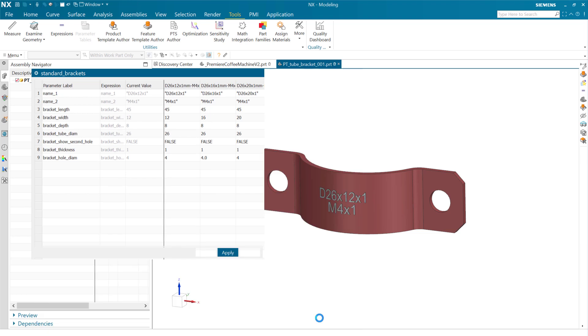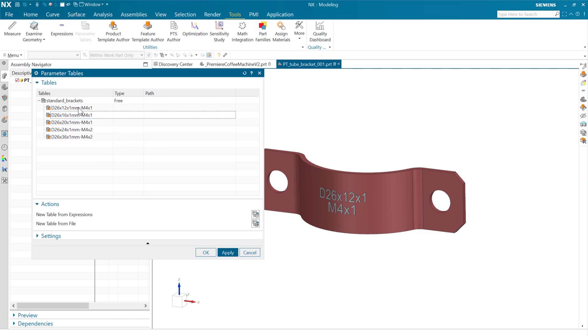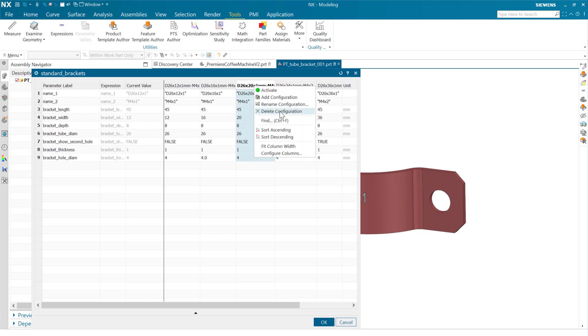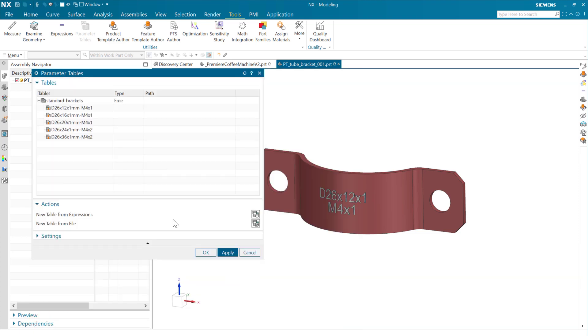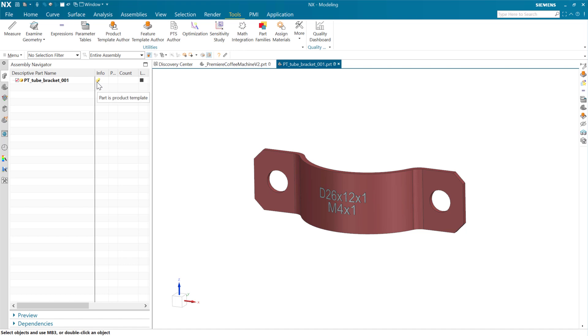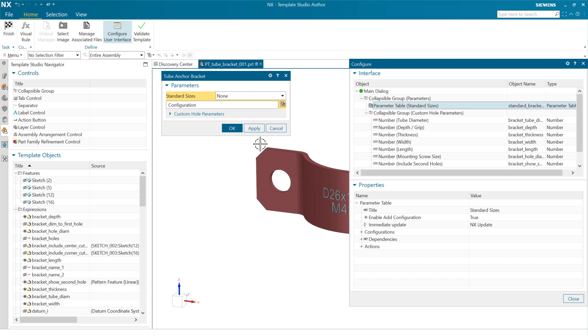One more little thing here. In previous versions, you could come out to this dialog if you wanted to delete one of these configurations. We've added the ability inside here also if you want to come and delete a configuration. That'll remove that column, collapse that column. With all of this in place, we've got our parameter table in there. If we look at our product template here, we're in the context of this product template. If we look at the product template author, we'll see our dialog that we were just looking at. This has all of our standard sizes. We have that parameter table in our dialog, of course.